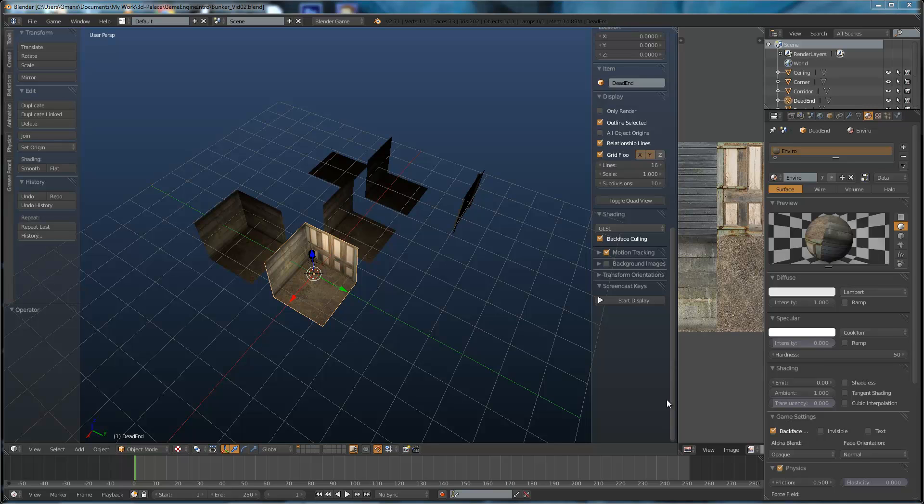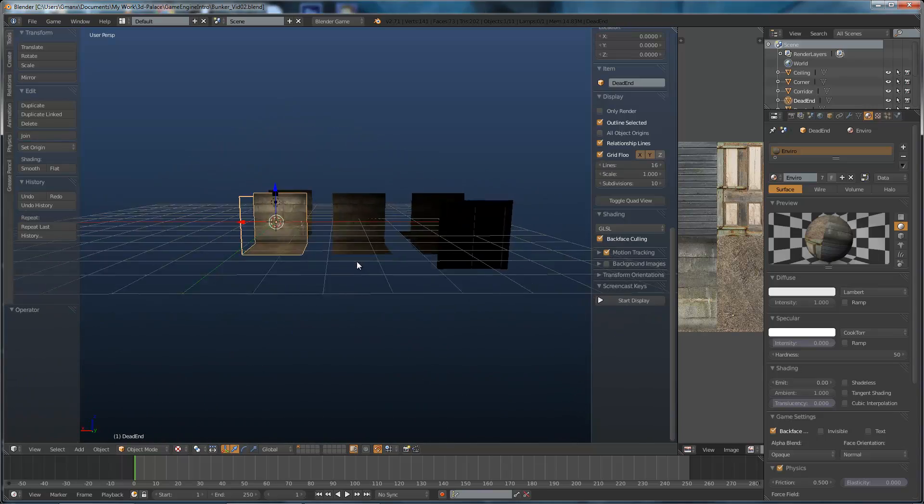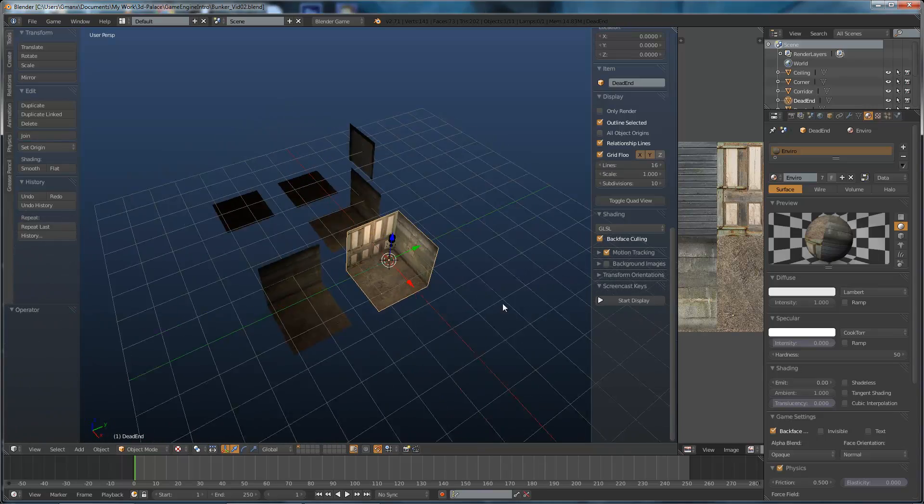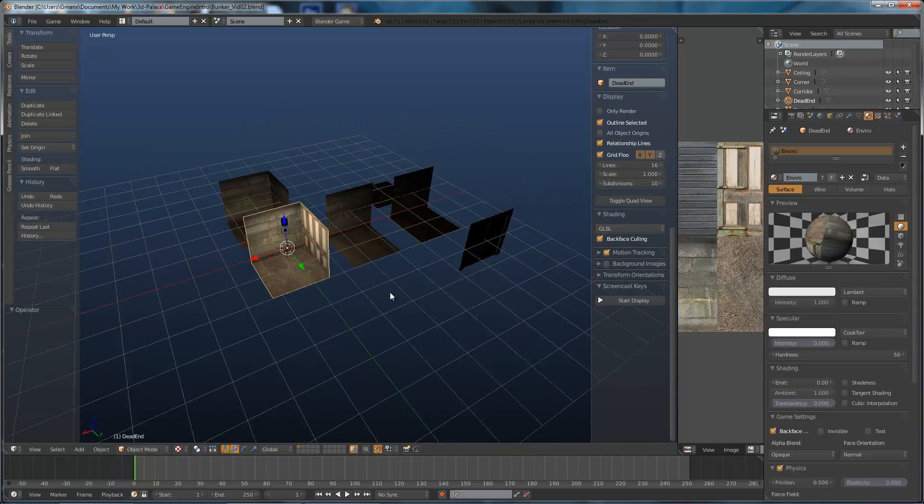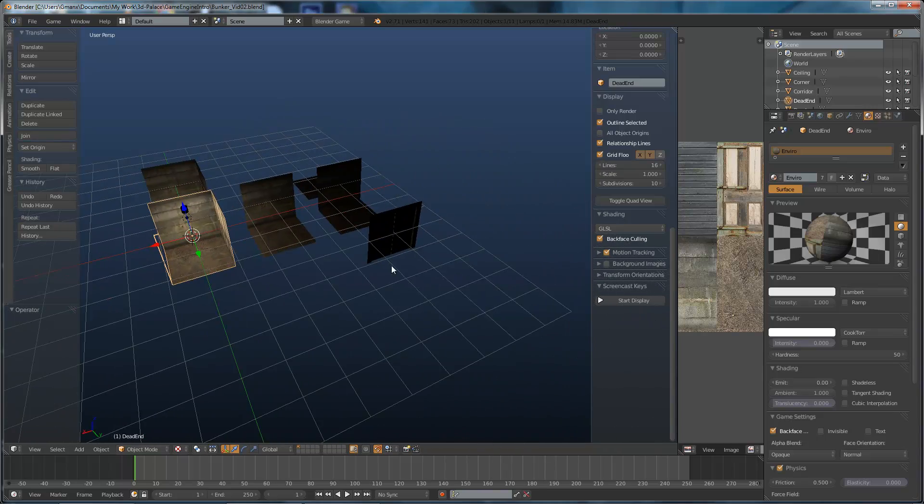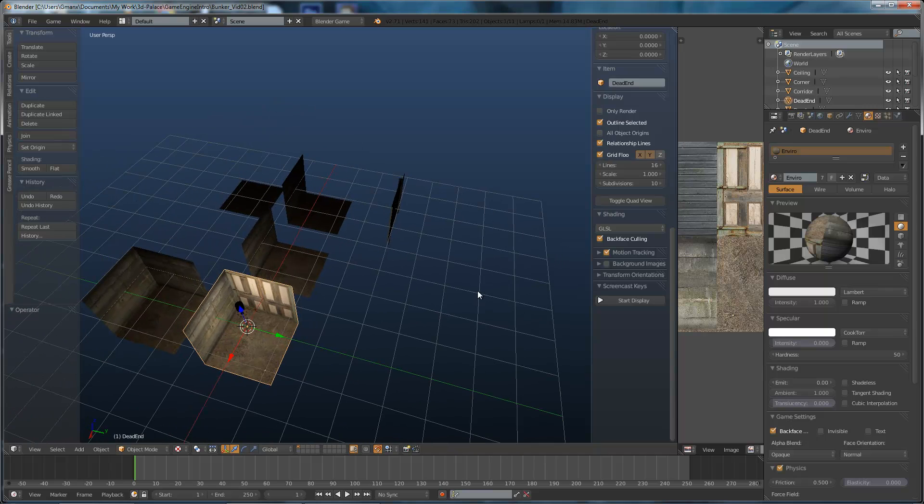This is our level called the Bunker and this is how we left it at the end of video 1. So there we go, we've got our room assets and we've got a door as well, we've got light.